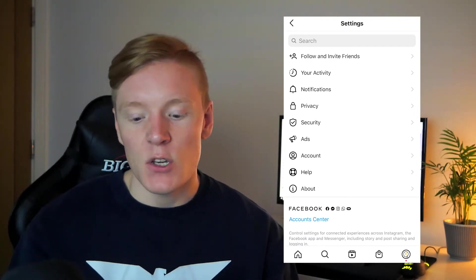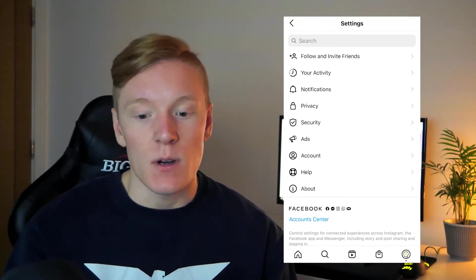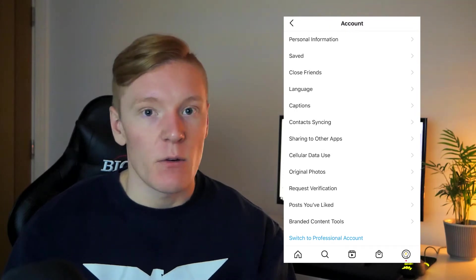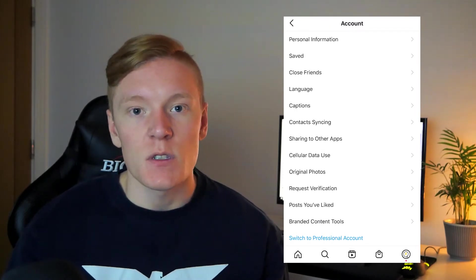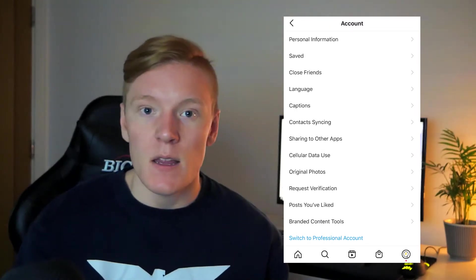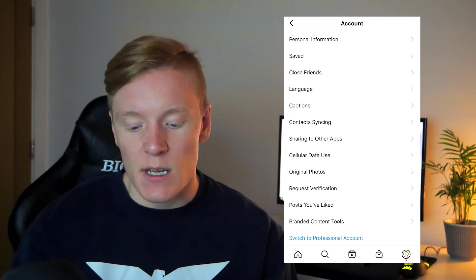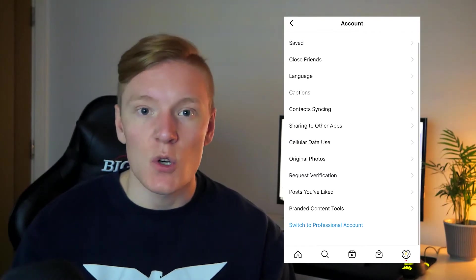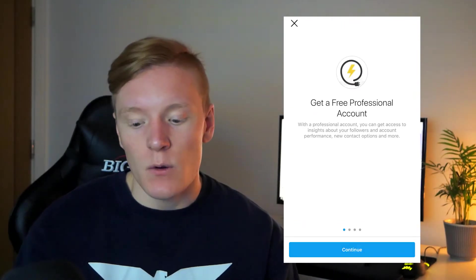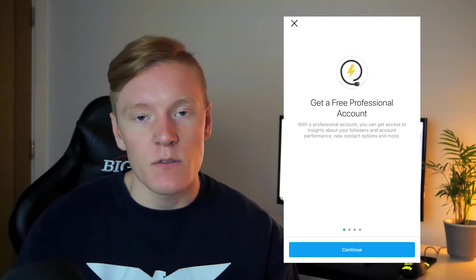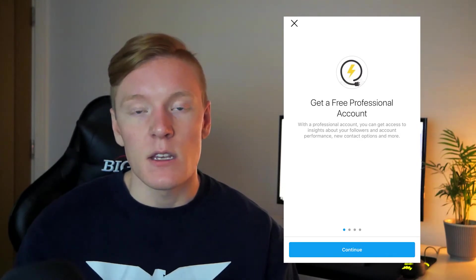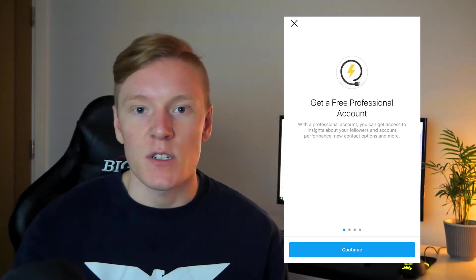Once we are in Settings, go over to Account. In Account we'll have a bunch of different options, but what we're interested in is the blue text at the bottom which says 'Switch to Professional Account.' Click on that and you'll see details about the professional account.